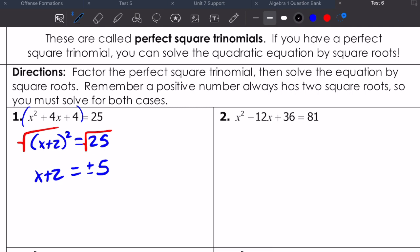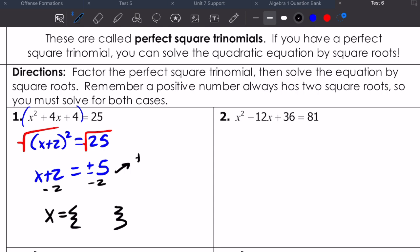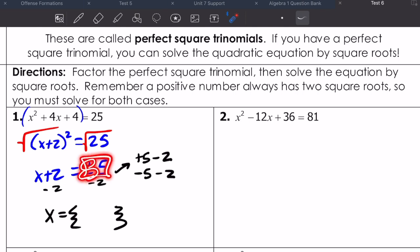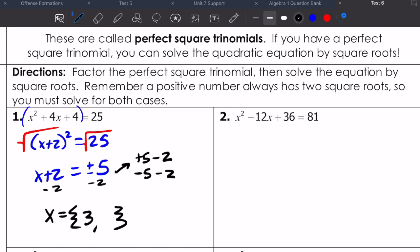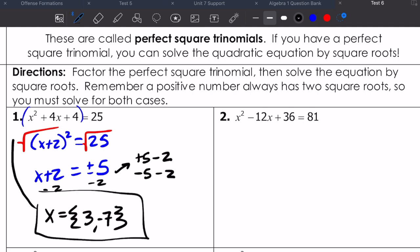The last step to figure out what my x values are: subtract two from both sides. I'm looking for x equals positive five minus two and negative five minus two. So positive five minus two is three, and negative five minus two is negative seven. The two x values that make this equation true, or give me the x-intercepts, are three and negative seven.